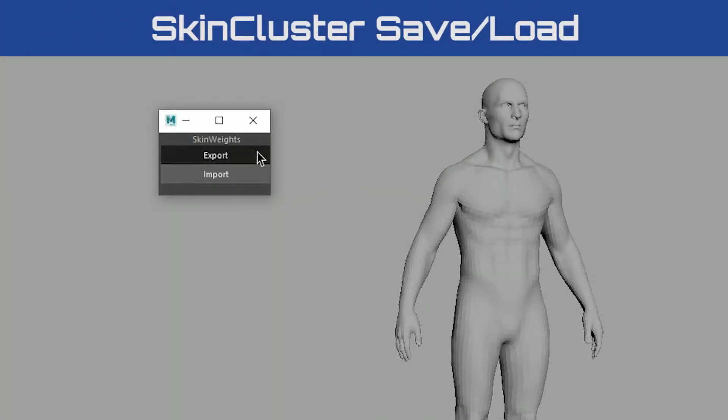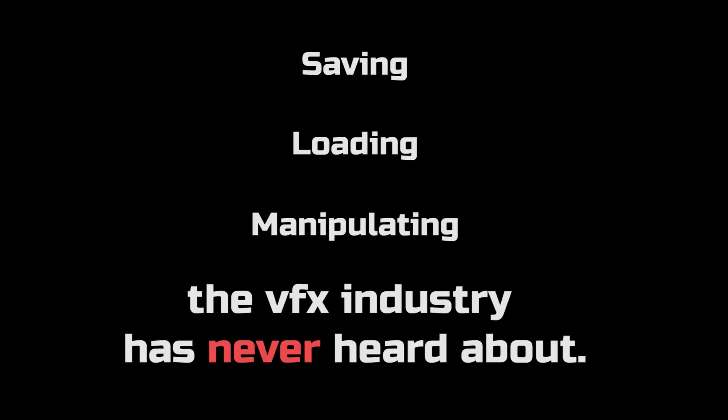In this training series, you'll learn the fastest method of saving, loading, and manipulating deformer data that the VFX industry has never heard about.